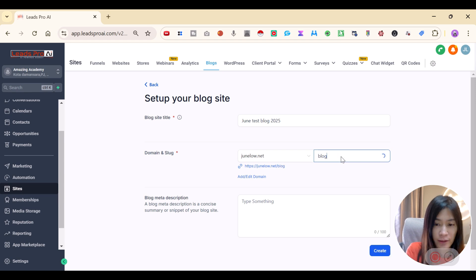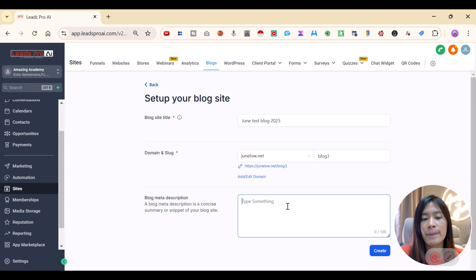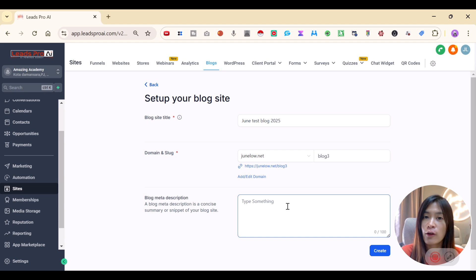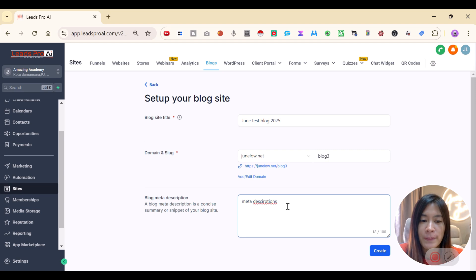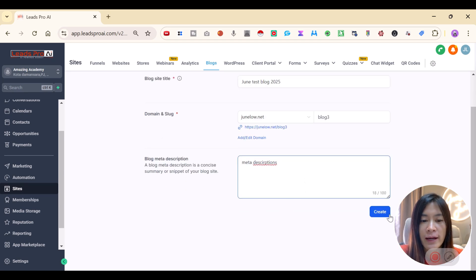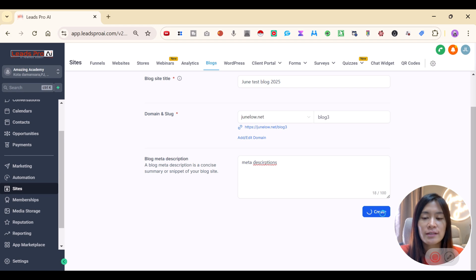I'm going to click 'Blog Tree'. You can also add blog meta descriptions — I suggest using Claude or ChatGPT to help you create meta descriptions for SEO purposes. Then just click Create.